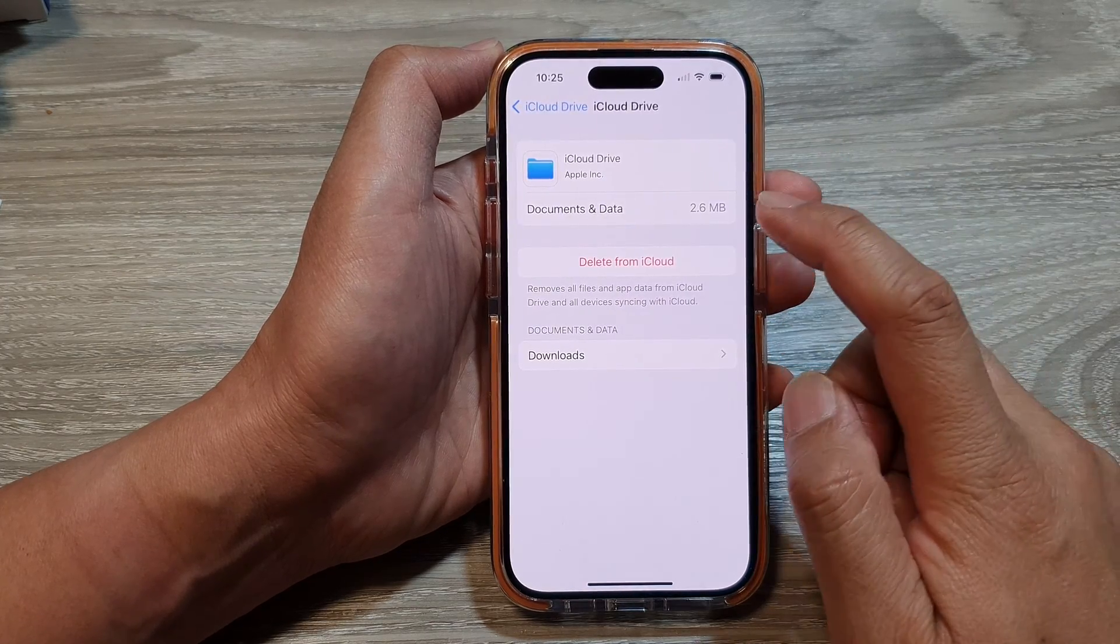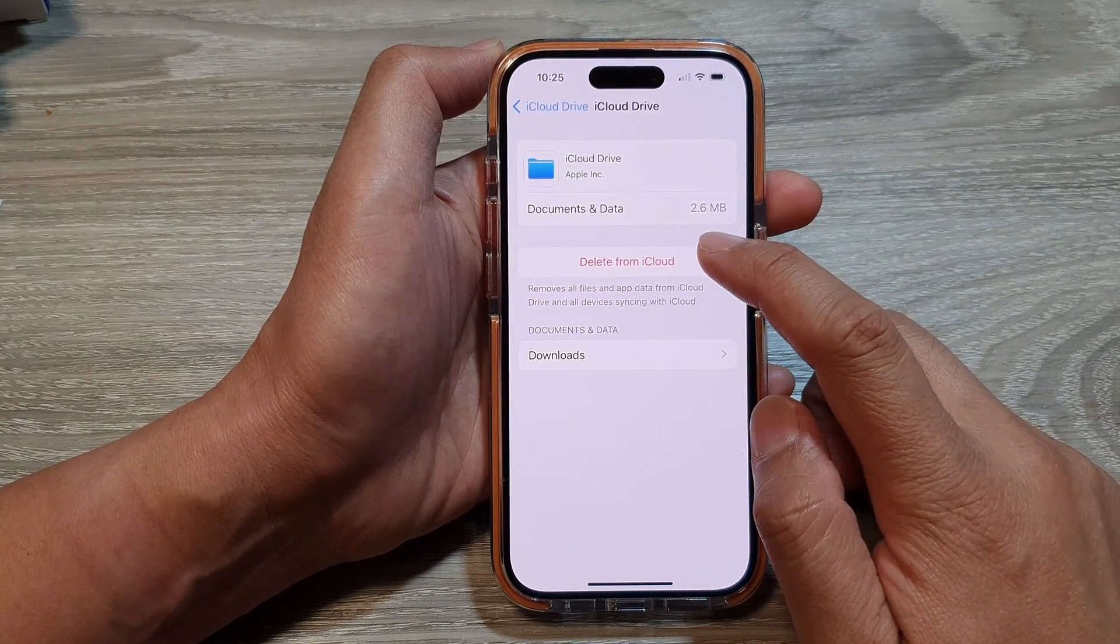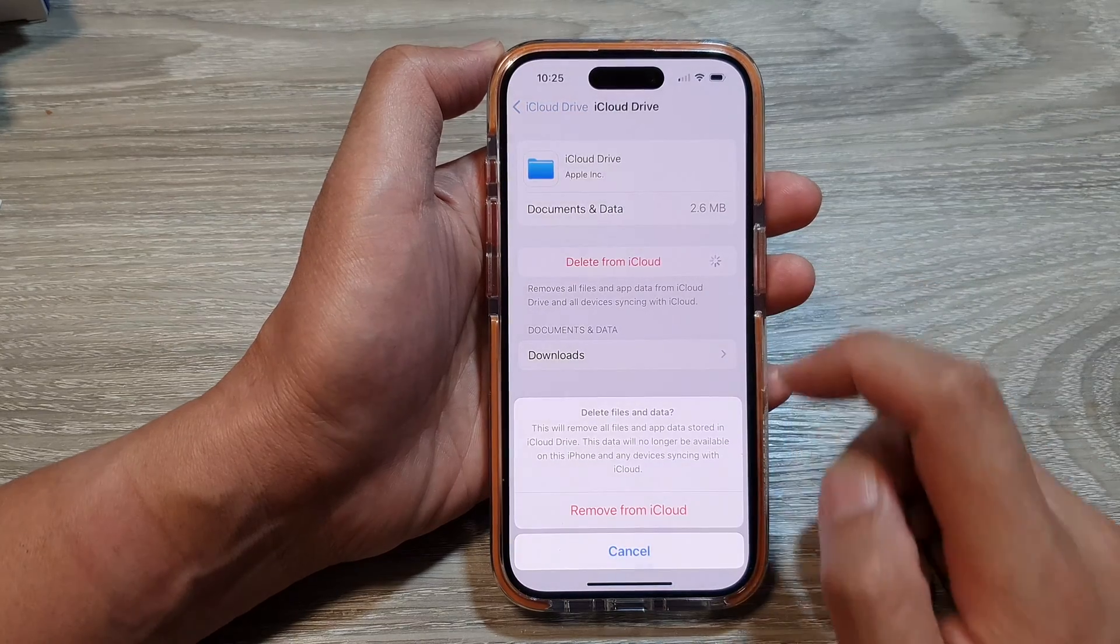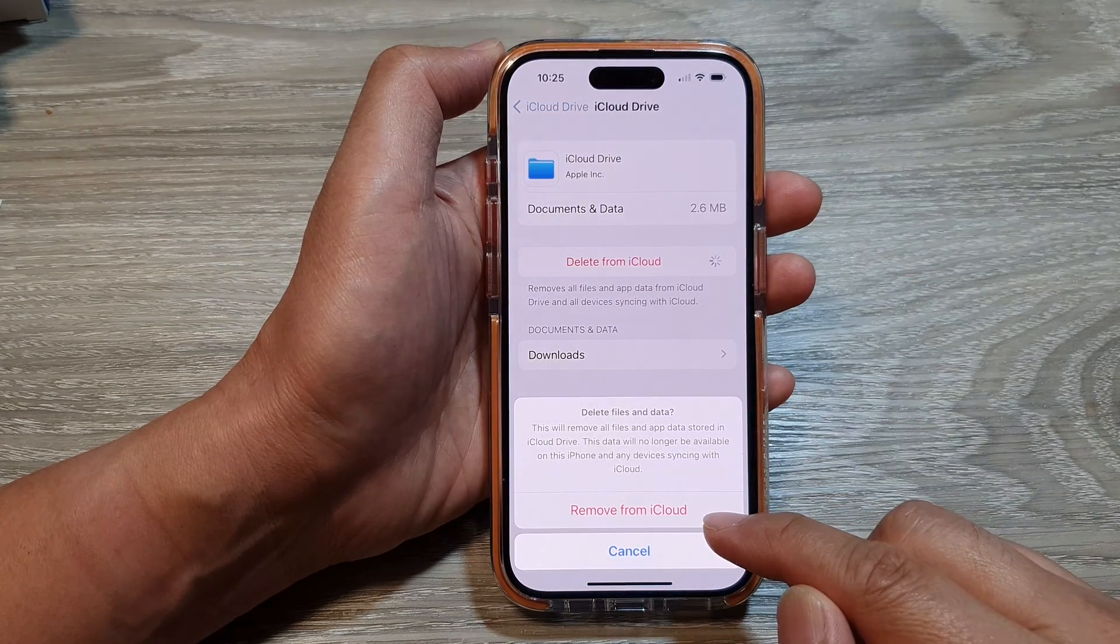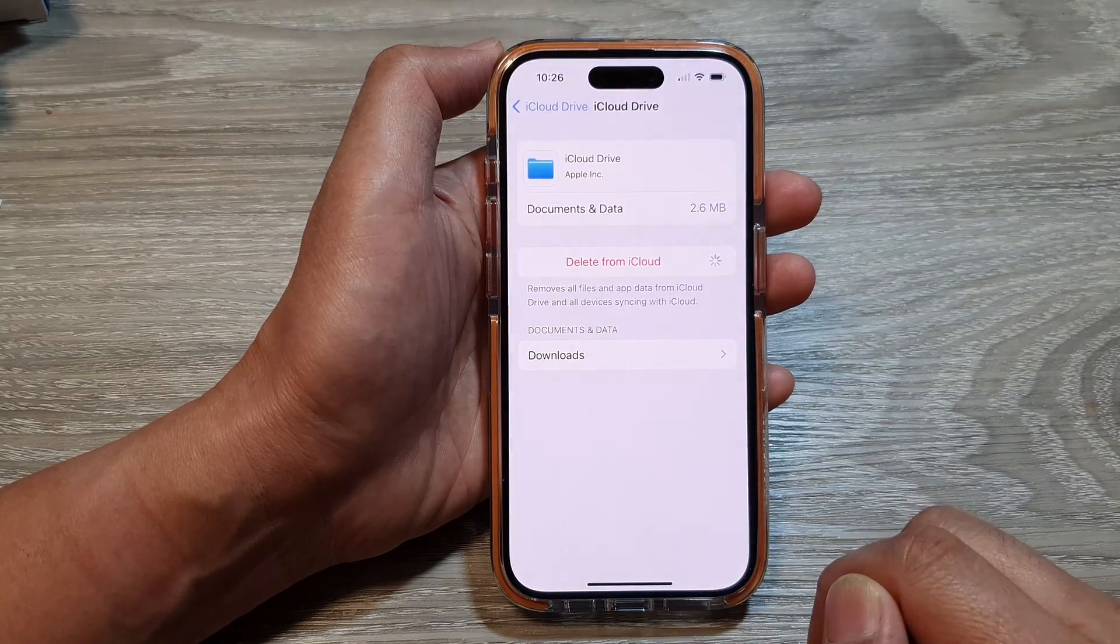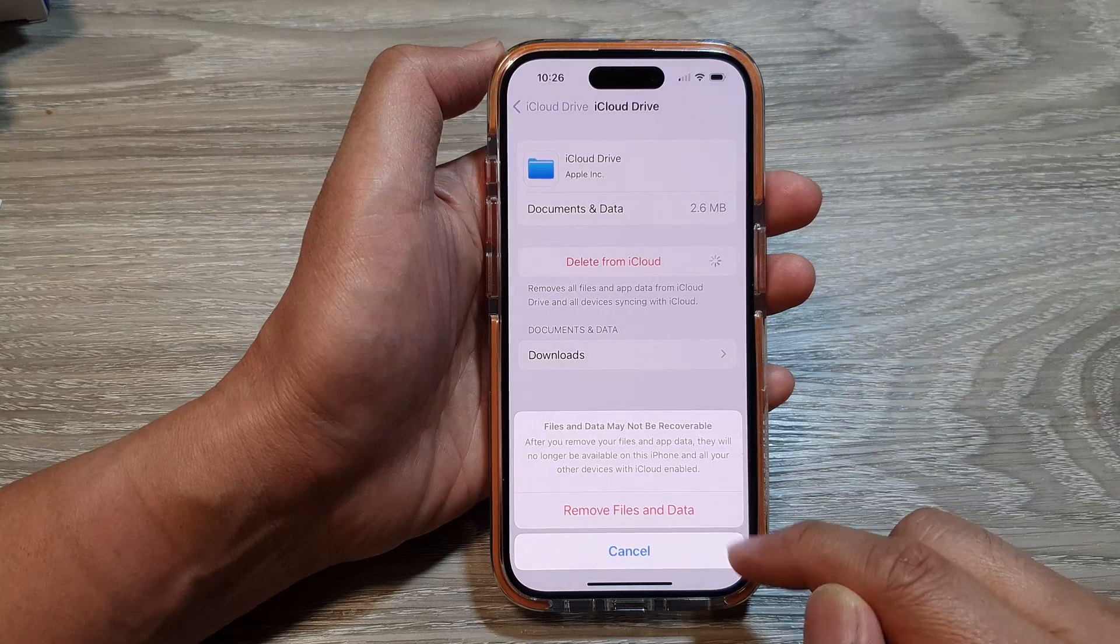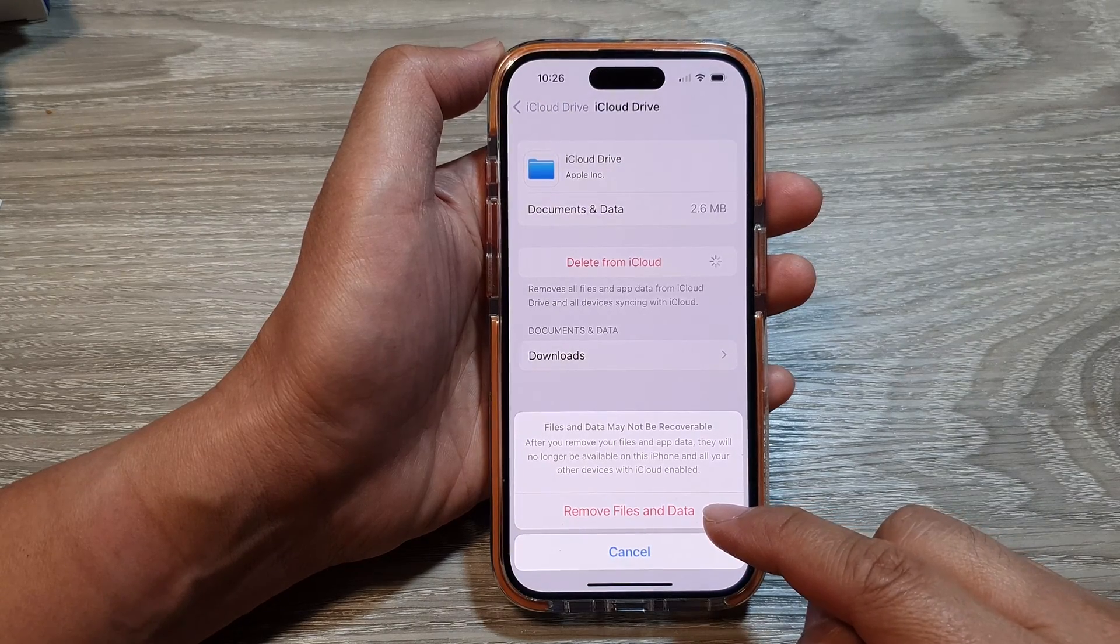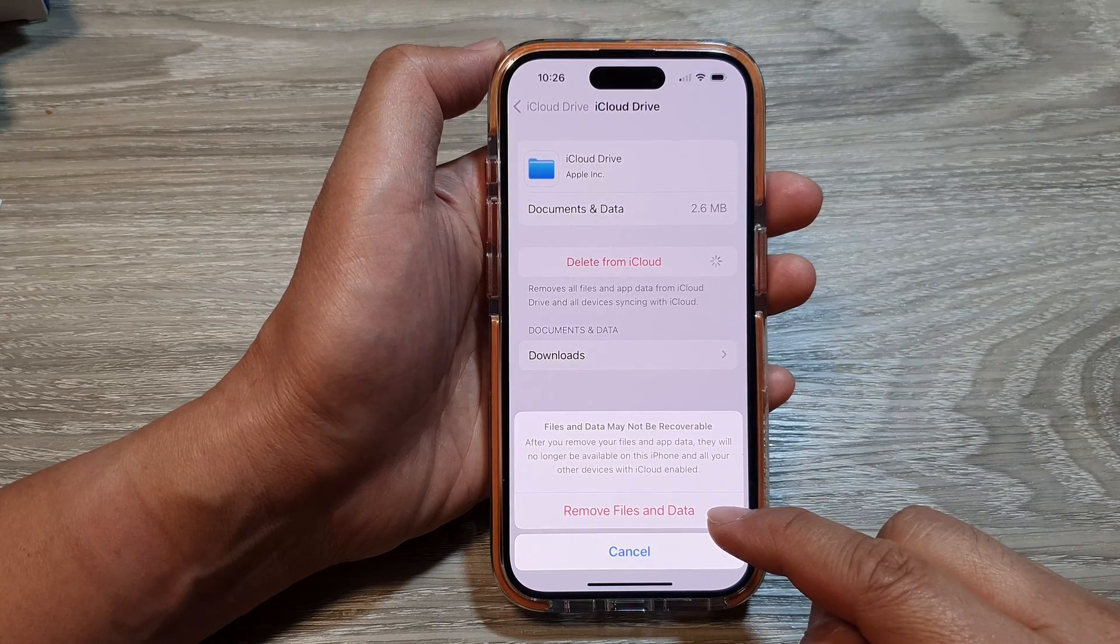Now go down and tap on delete from iCloud, then tap on remove from iCloud, and then tap on remove files and data.